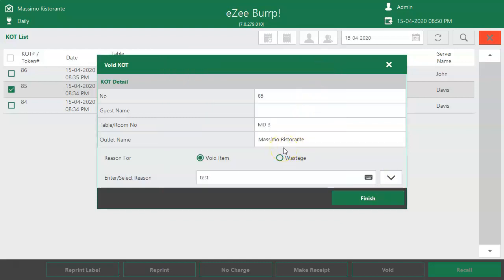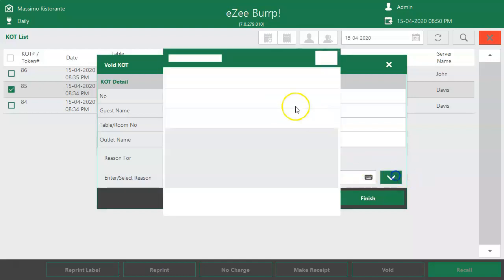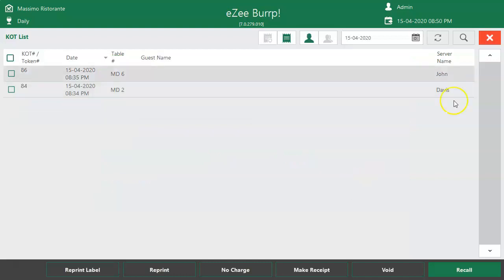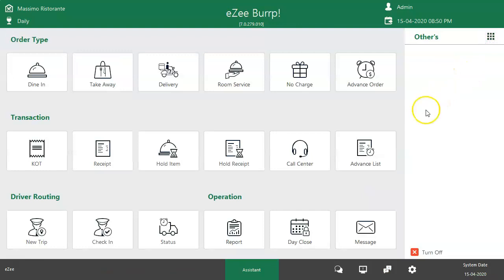Two options are available here. If the food is prepared for the selected order, select Wastage so the raw material stock will be adjusted as wastage. If the food is not prepared, select Void Item. Click on Finish to void the KOT. This is how a user can void the KOT.